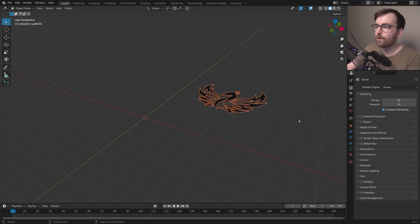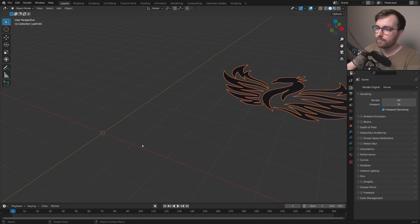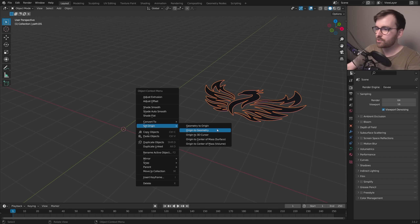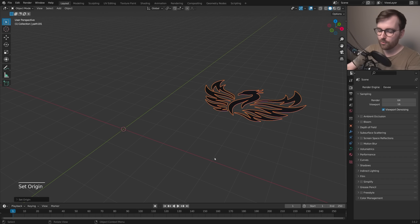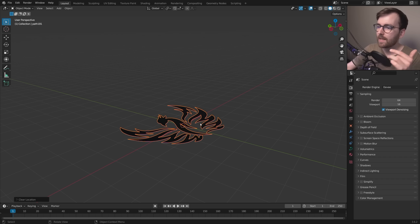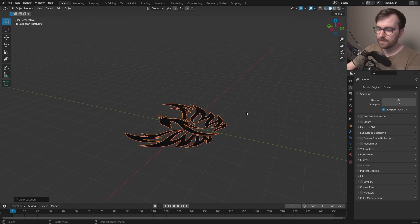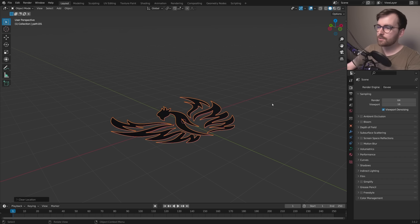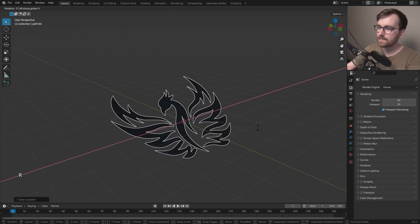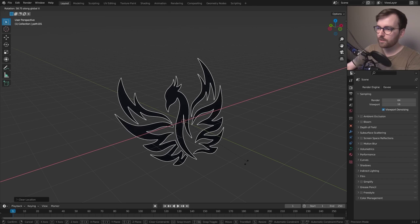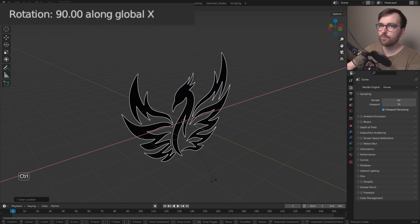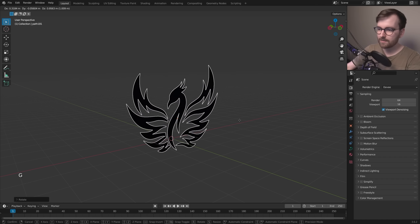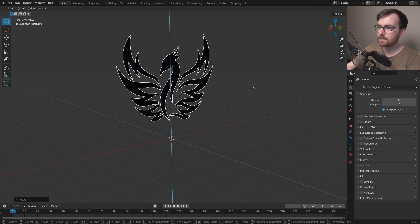Right-click and set origin to geometry, then press Alt + G to move it to the center. I want it standing up rather than lying on the ground — it's easier to navigate. Press R to rotate, then X to specify the x-axis, hold Control and snap to 90 degrees. Then press G to move and Z to specify the z-axis.